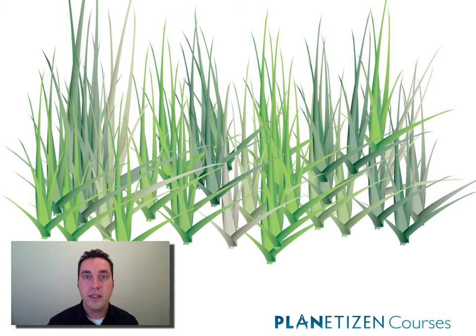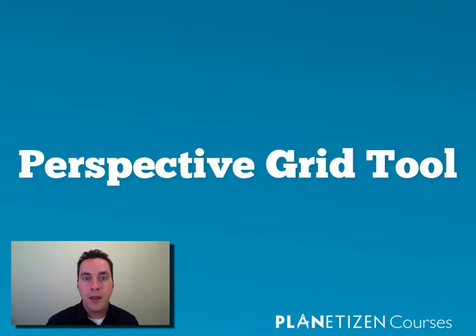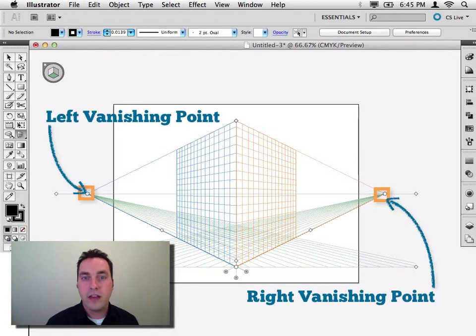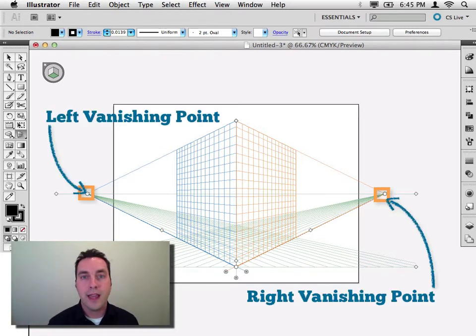Objects that need to be repeated quite often. And we'll talk about the Perspective Grid tool, a really useful and fun tool in Illustrator that allows you to draw and edit things in perspective.